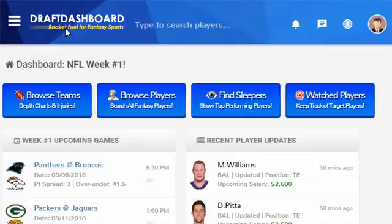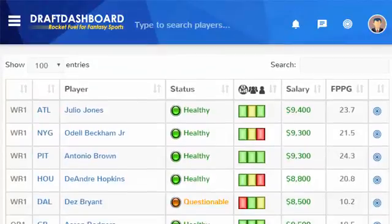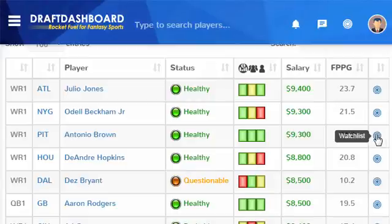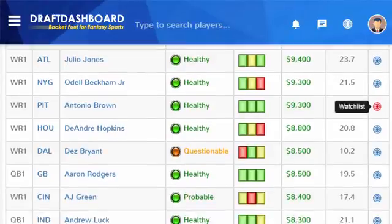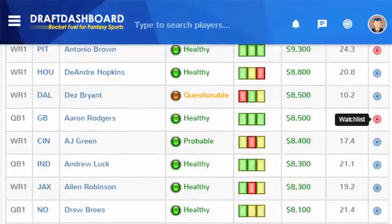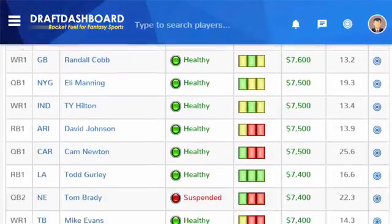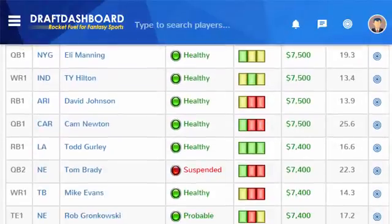Let's go back to the Draft Dashboard control panel and browse all players. This shows all available fantasy players sorted by upcoming salary. I'm going to browse through the top salary players and look for green lights, adding a few more players to my watch list, which I'll show you later.